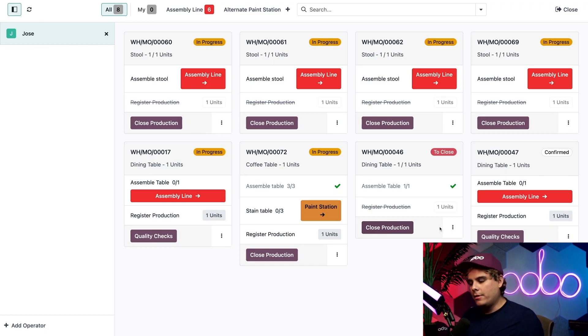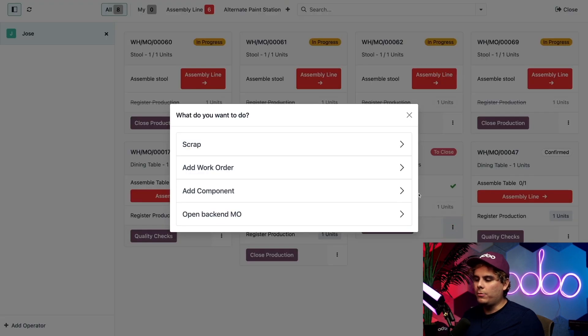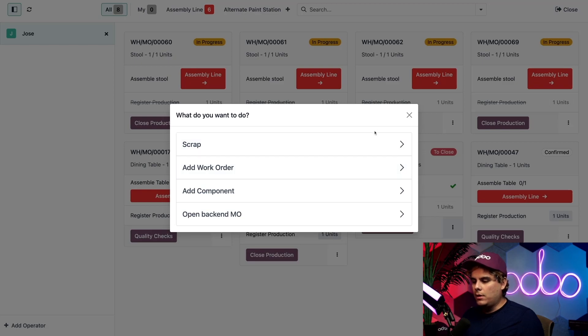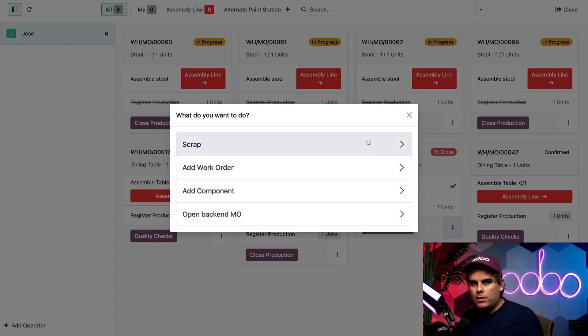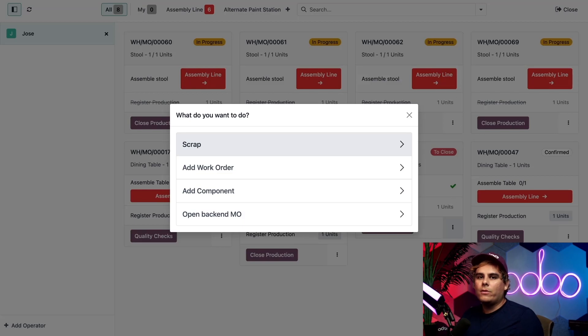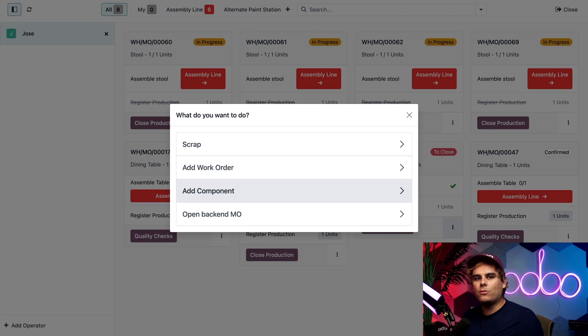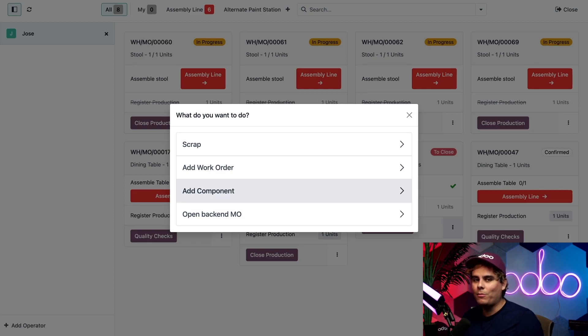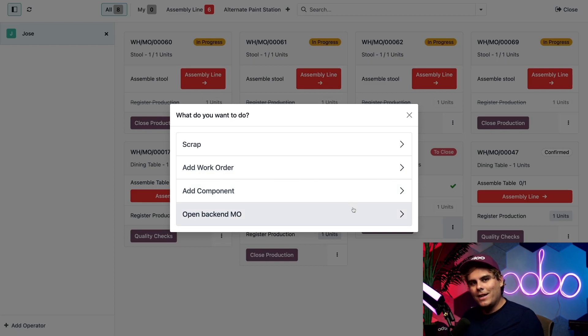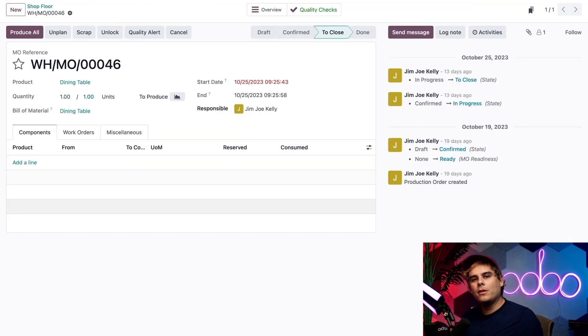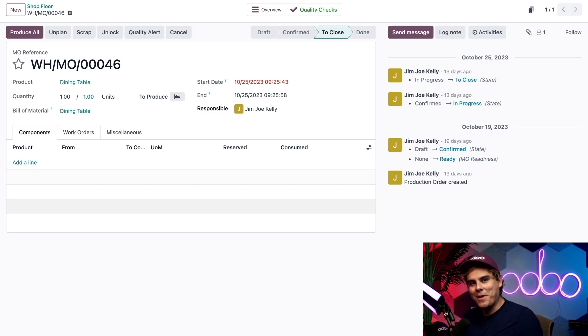To the right of that we actually see an options button, and when you select it a popup appears. This window allows us to do a few different things. We can scrap a component if it is found to be unusable for any reason. We can also add a work order or a component. These options are useful if an extra work order or component is needed that was not included in the bill of materials for the product. Finally, I can click open backend MO to open the full manufacturing order in the manufacturing app. Very cool.